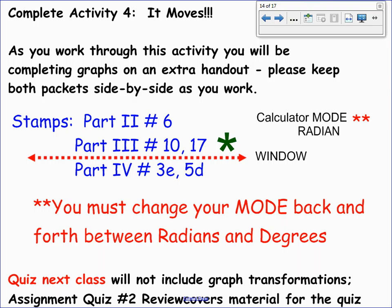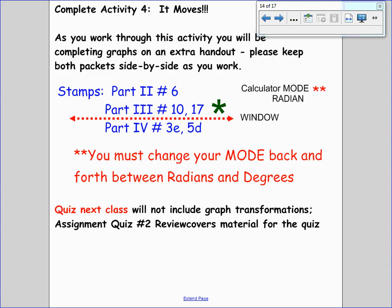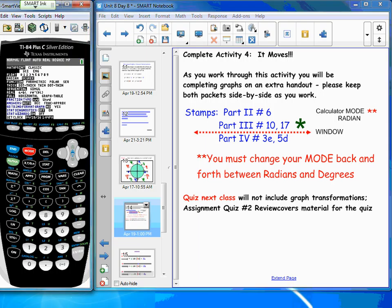You'll need to switch between degree and radian mode on your graphing calculator throughout the activity. Complete the graphs on the extra handout side by side with activity four. Today's stamps: part two number 6, part three numbers 10 and 17. Stop at 17 — this activity is not homework. Your only homework is the quiz number two review worksheet.